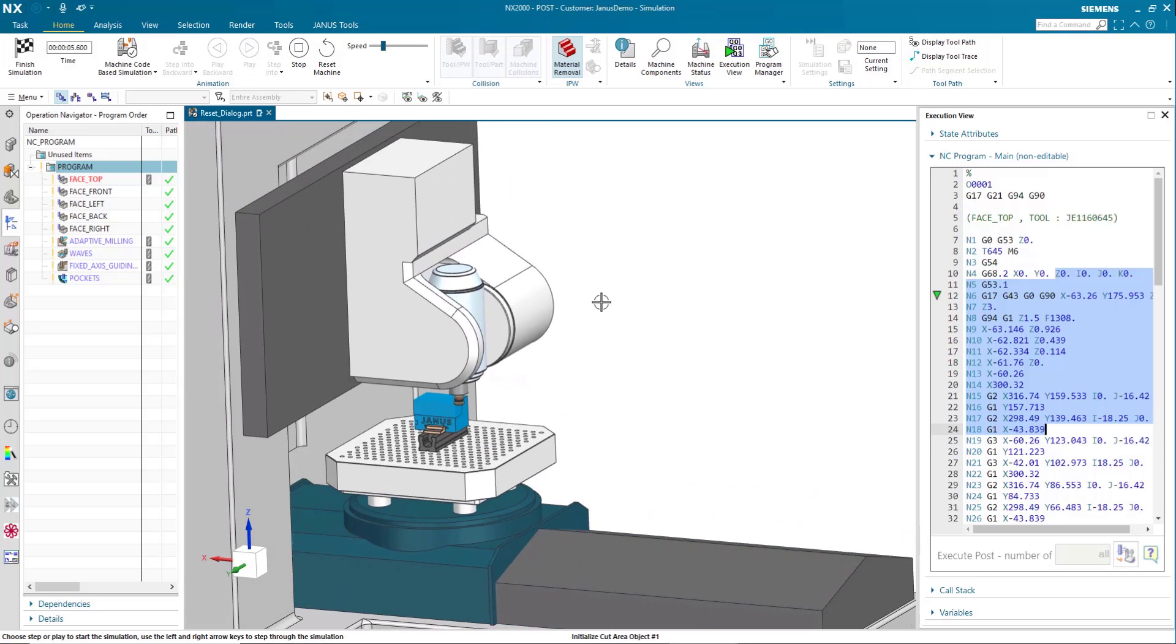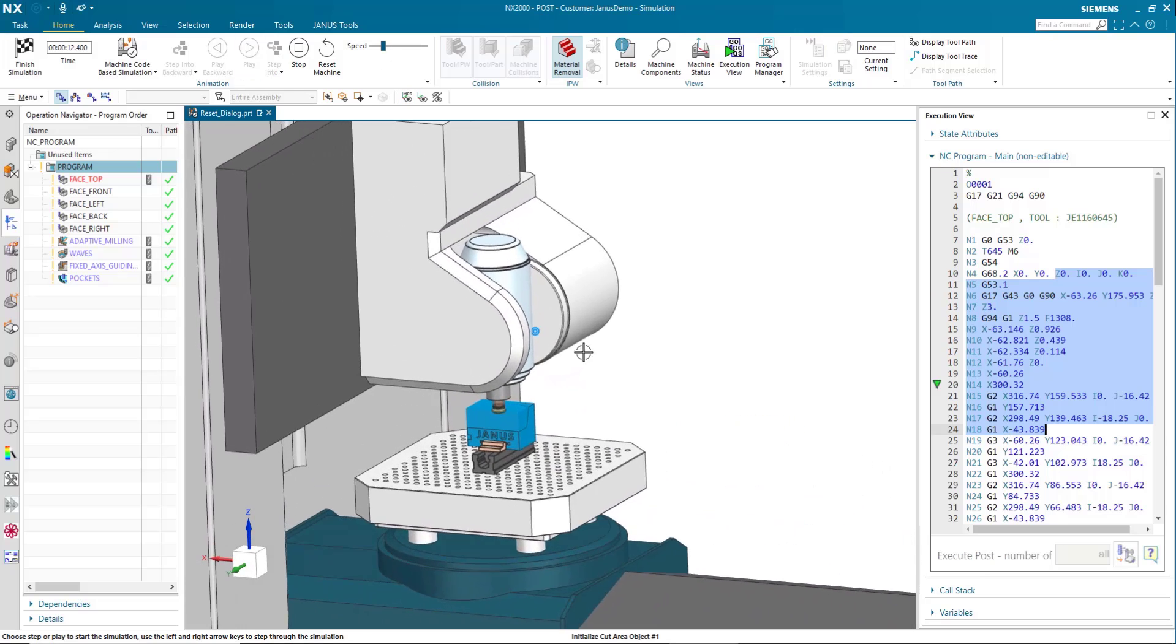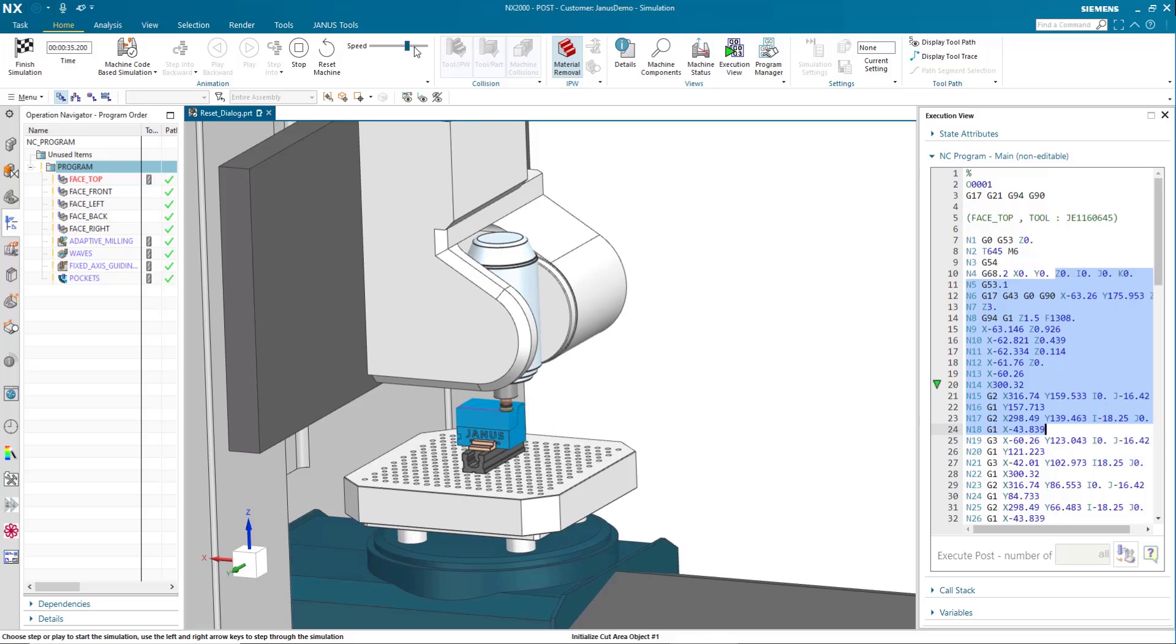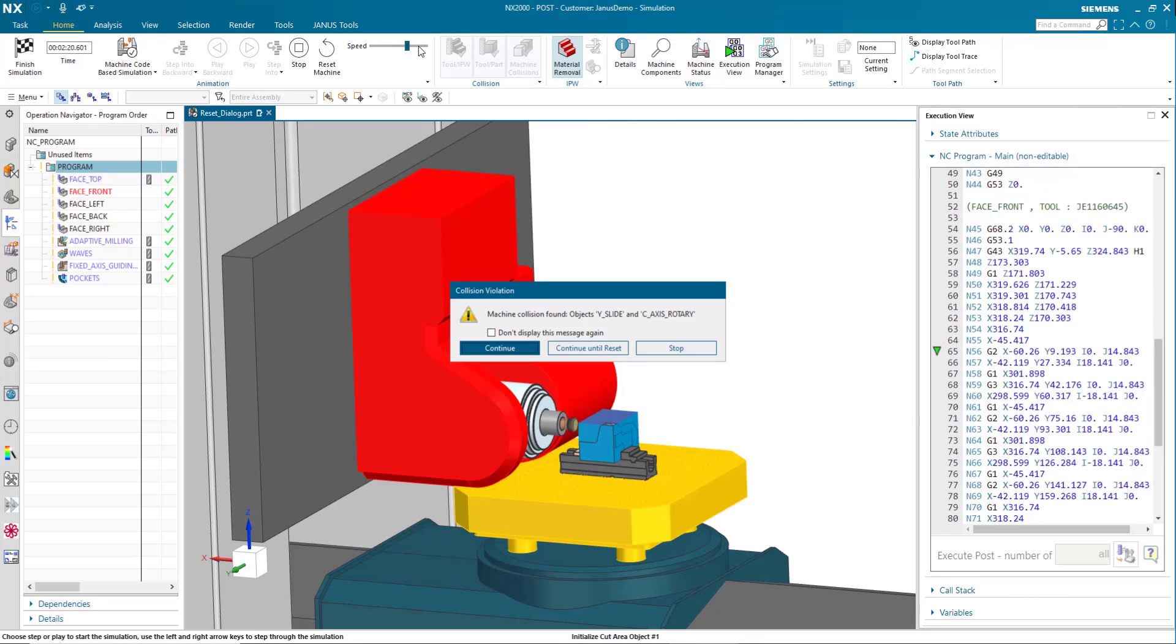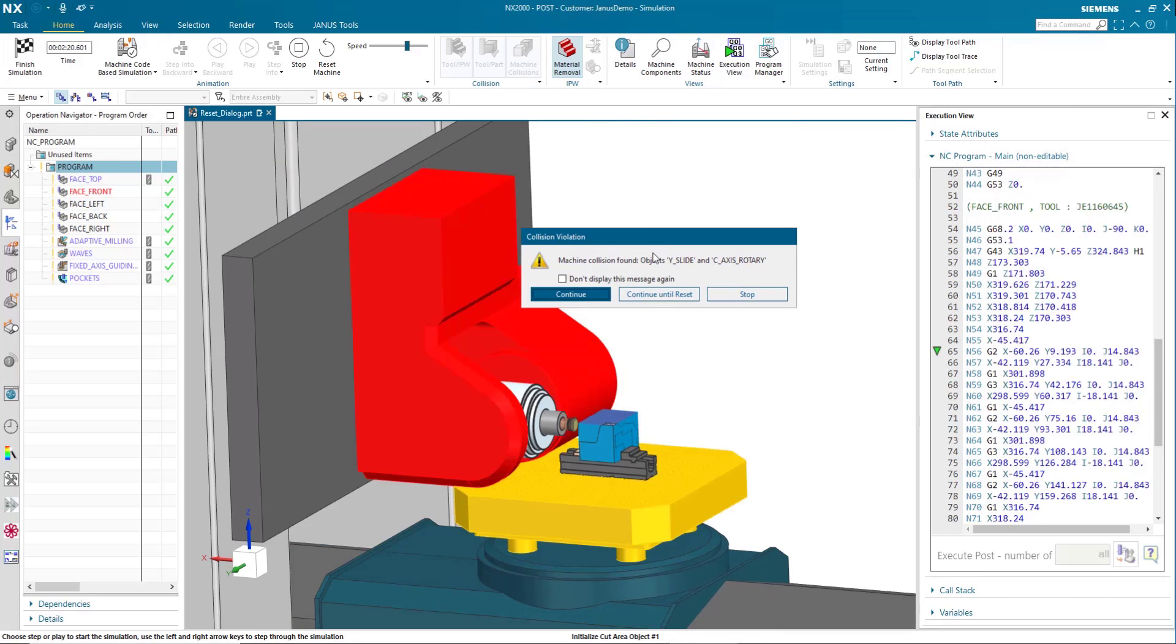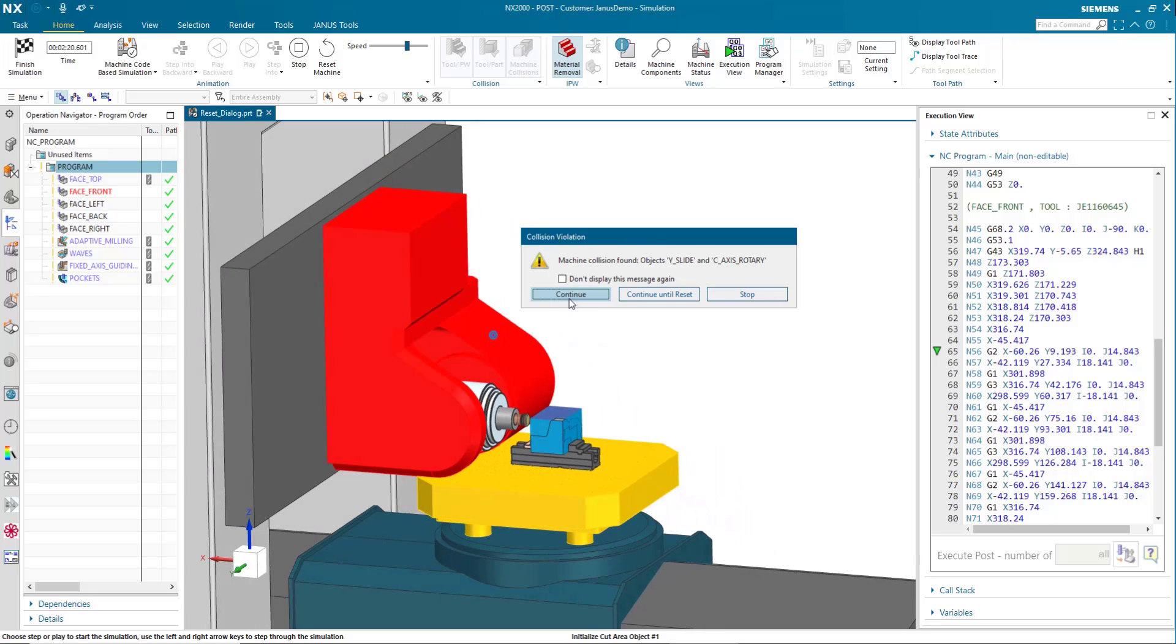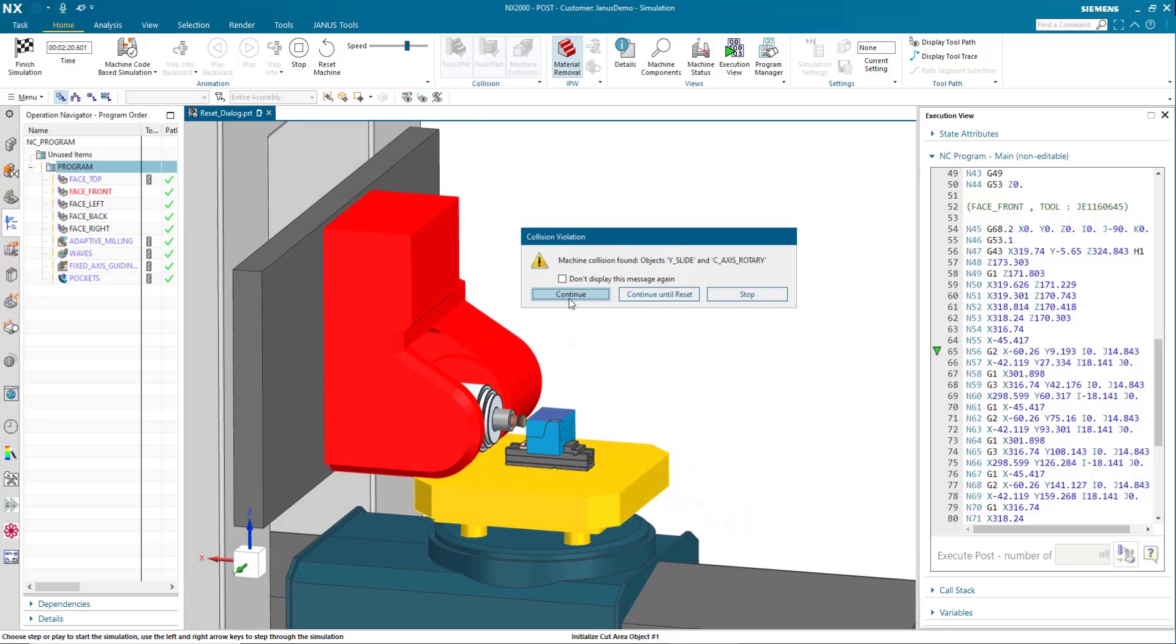Maybe you have had this yourself in a situation before. The simulation is running and then all of a sudden there is a collision that occurs. In order to continue on with the simulation, we need to click continue and then the simulation can continue on.